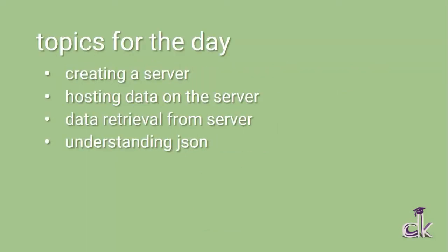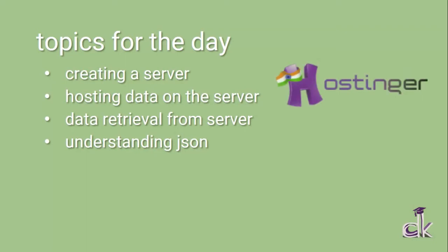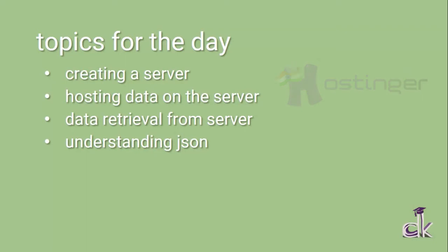The topics for the day: we'll be creating our server on Hostinger, which is a free web hosting service, and later we'll be hosting data on the server which will be in the form of JSON. Then after that, we'll retrieve that data and display it on our app.